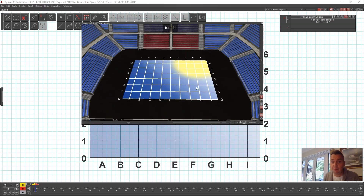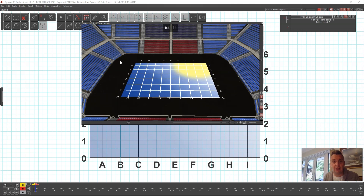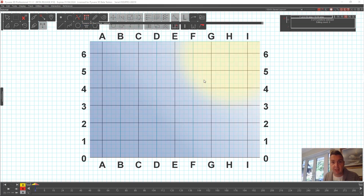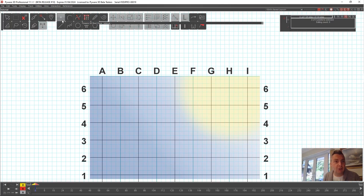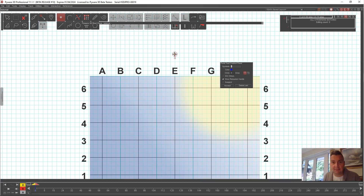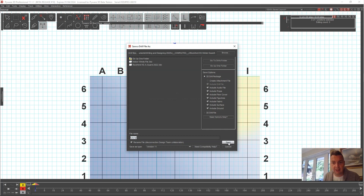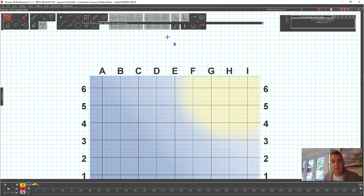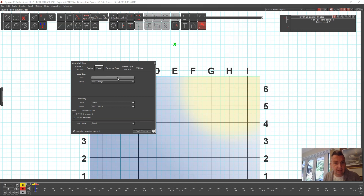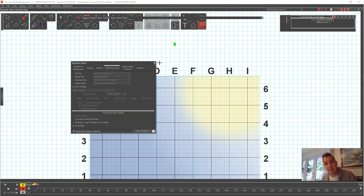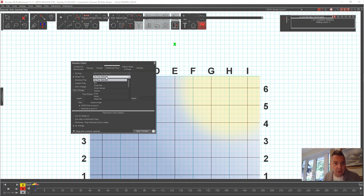Some people like to have a back curtain, like the curtain at Dayton. To add one, go to the upper right corner and click the zoom/move grid area tool to create a performer on the center line, positioned a bit further back from the tarp. Select that performer, click the Visuals Editing tool (the red flag), go to the Performer Prop tab, and set the shape to Panel Vertical.